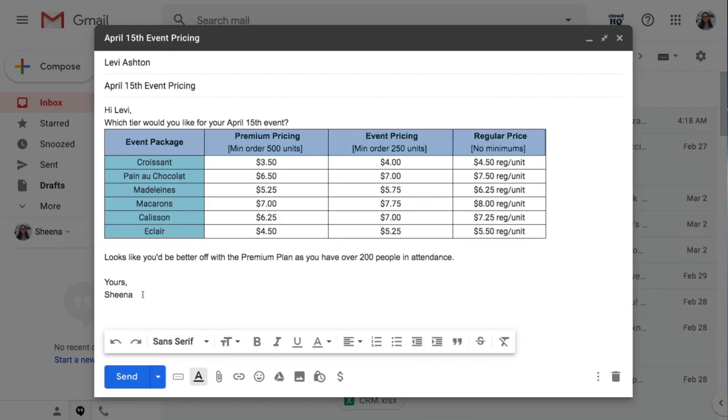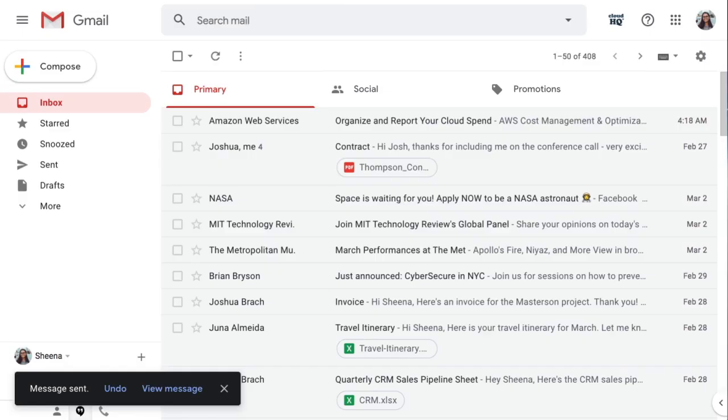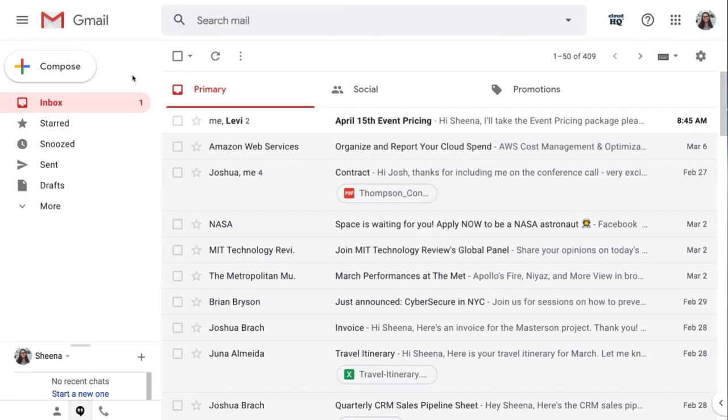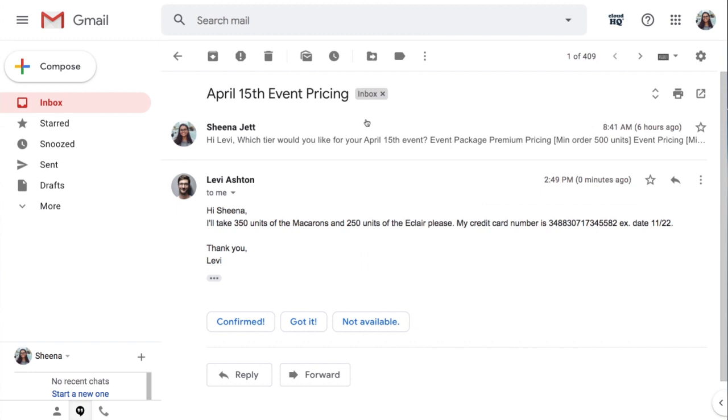Communicate your offers clearly to help your customers understand what options they have. You can expect to close more deals with a clean presentation in your emails with Gmail tables.